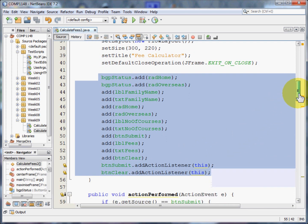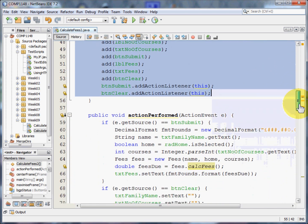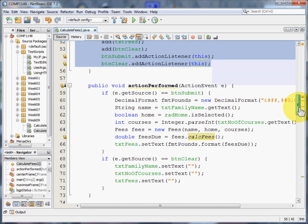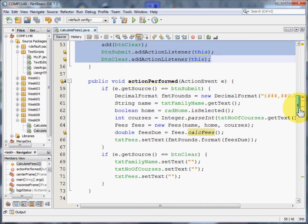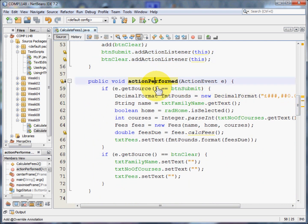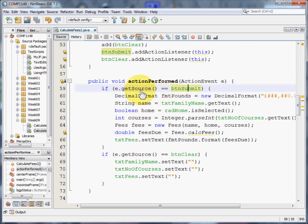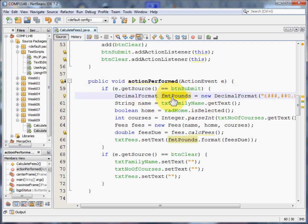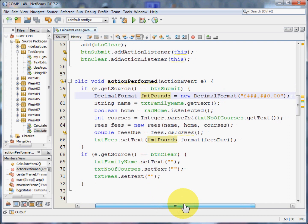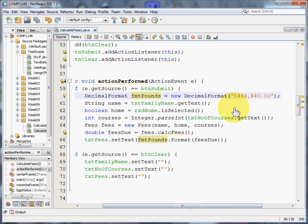And then finally I get down to some code. If the user clicks the submit button, I'm going to check whether the submit button has been clicked by looking at the event source. If they've pressed the submit button, I'm going to set up a decimal format that shows me the £ values.